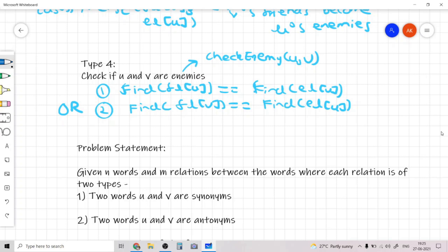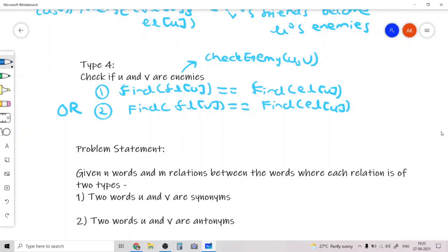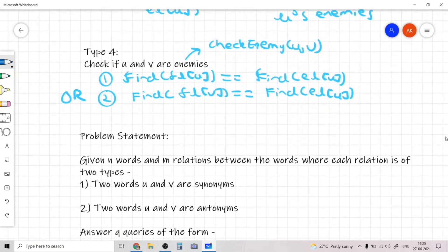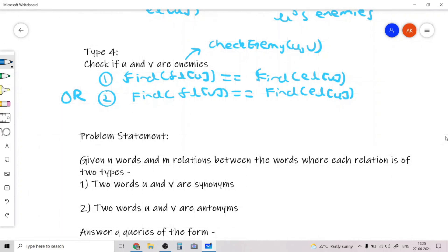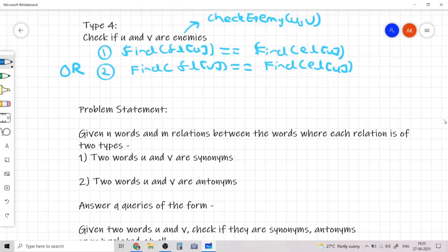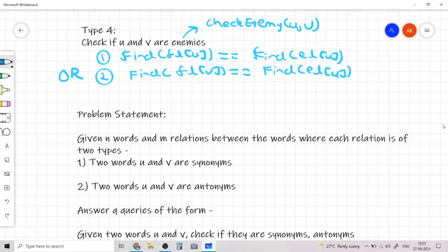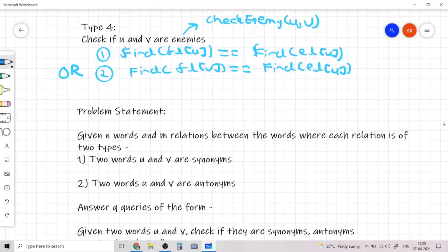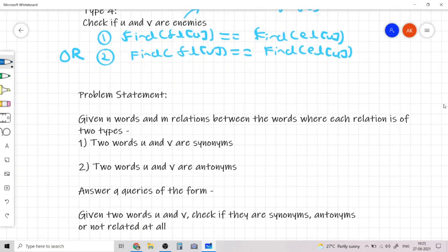In the original problem, we are given n words and m relations between the words, where each relation is of two types: two words u and v are synonyms, and two words u and v are antonyms. We need to first take in these m relations and after that answer q queries of the form: given two words u and v, check if they are synonyms, antonyms, or neither.